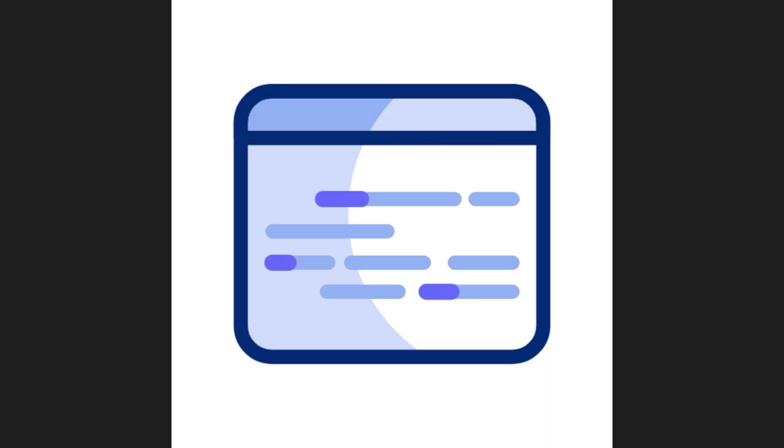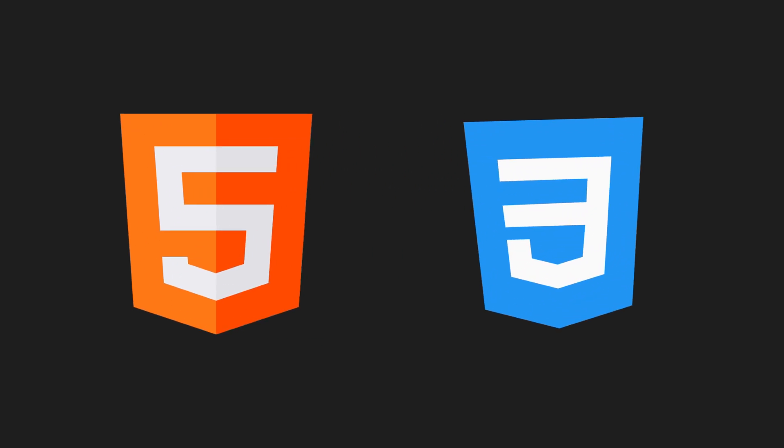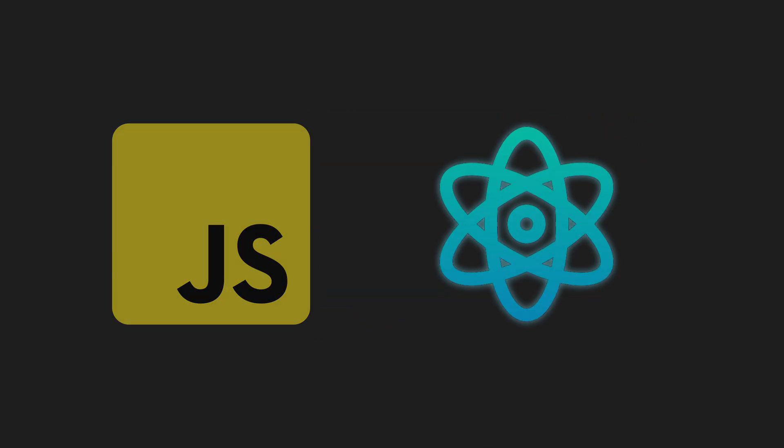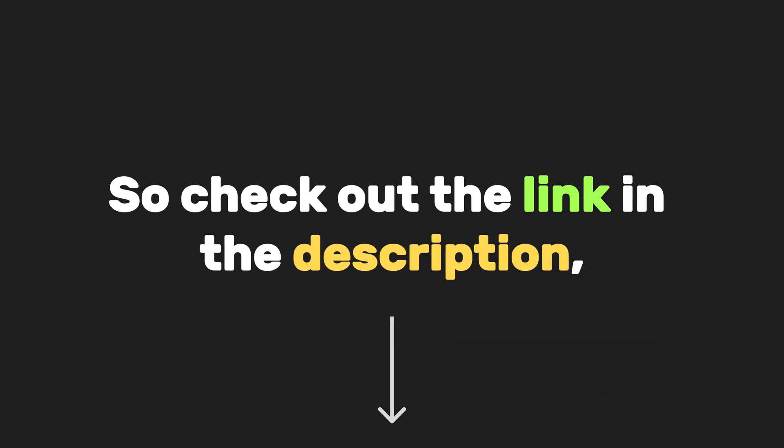And just like that, you're well on your way to mastering web development. From getting comfy with HTML and CSS, to bringing your sites to life with JavaScript and React. You're stacking up skills and certifications like a boss. So check out the link in the description, pick your next course, and keep going. You've got this. Well, that's it for now, Novus. Thank you for watching.